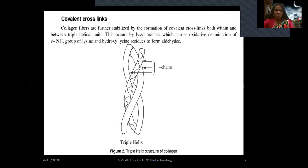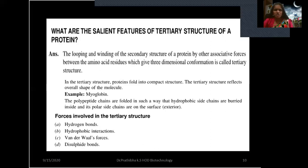In the structural representation of collagen, you can see three polypeptide chains coiled very tightly. Covalent crosslinks are responsible for the tight coiling of the triple helix.